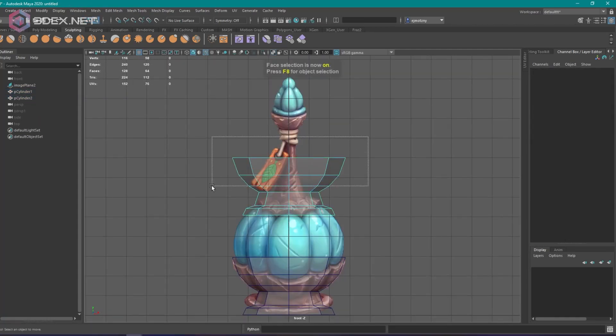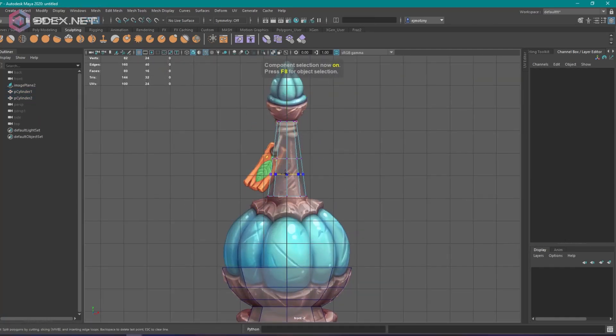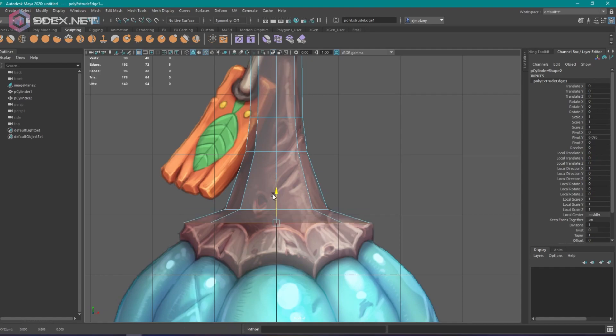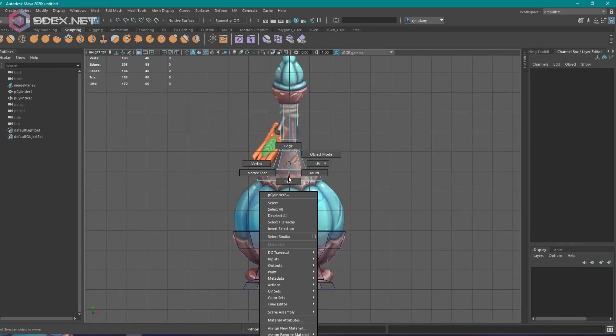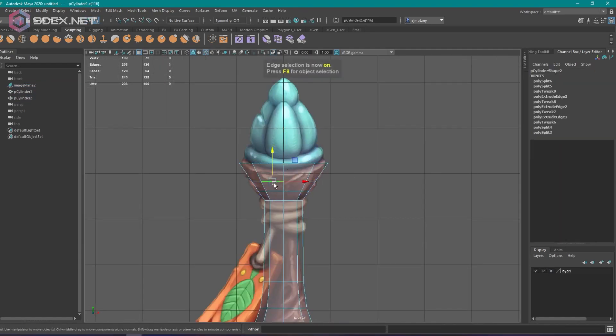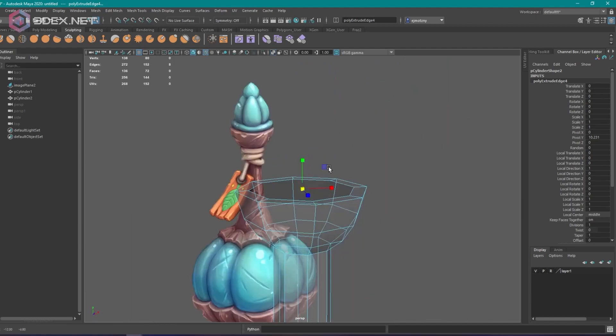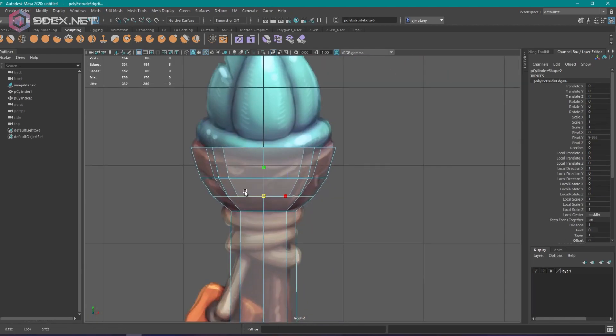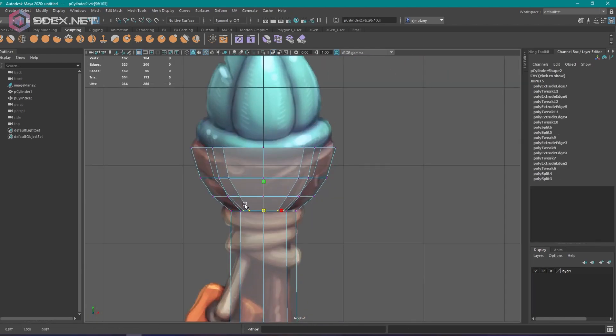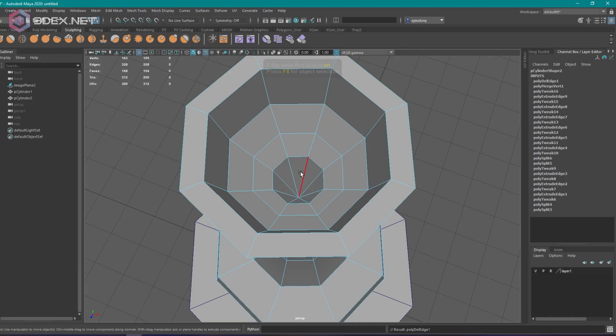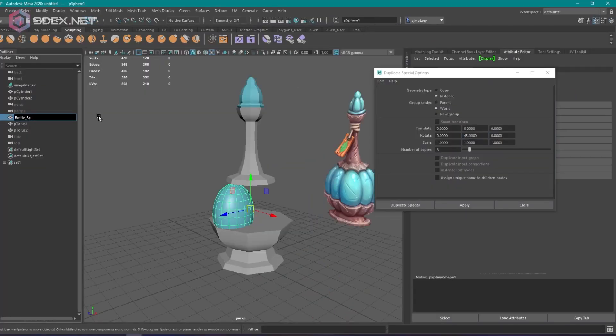So this is our basic silhouette pass. I'm just going for my basic shapes and trying to just get an idea of what this thing looks like in scale and what it kind of looks like in silhouette.